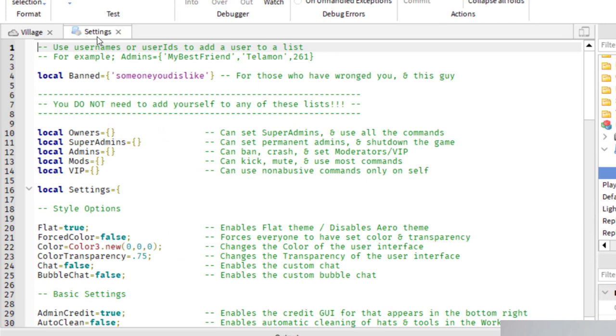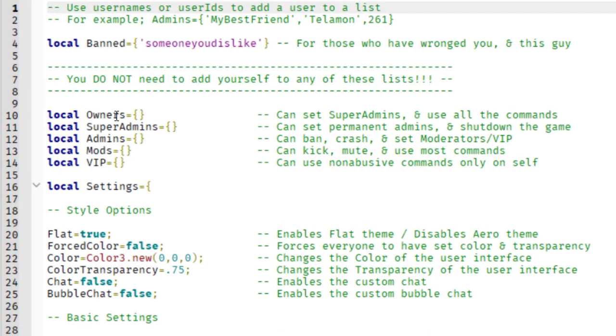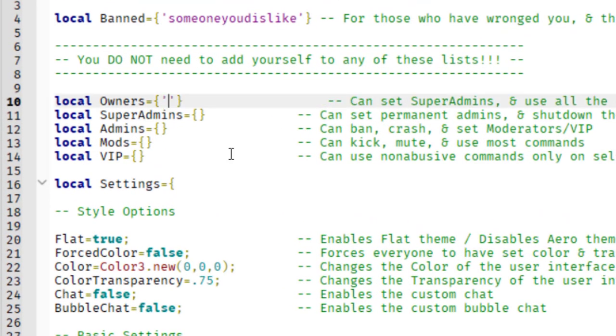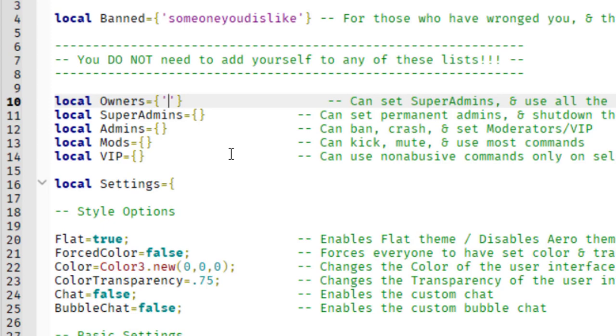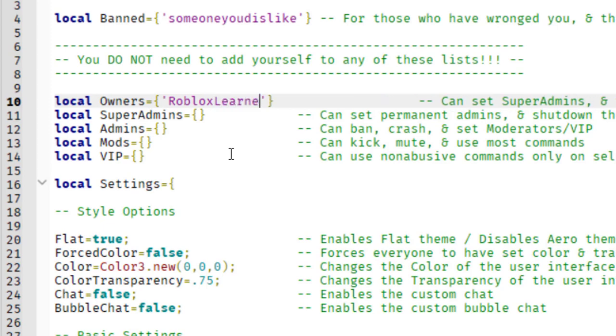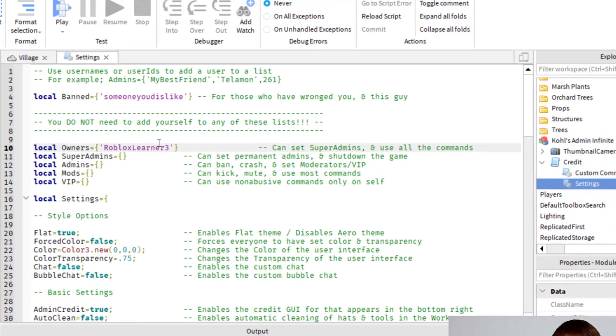So when you double click on settings, it'll open it up. And this is the script that is part of this. And right here on line 10, it says local owners. So in between those two brackets, you're going to put an apostrophe, and then you want to type in your Roblox name. So my name is Roblox Learner 3. And then of course, double check to make sure you have it in those apostrophes. Otherwise this won't work.